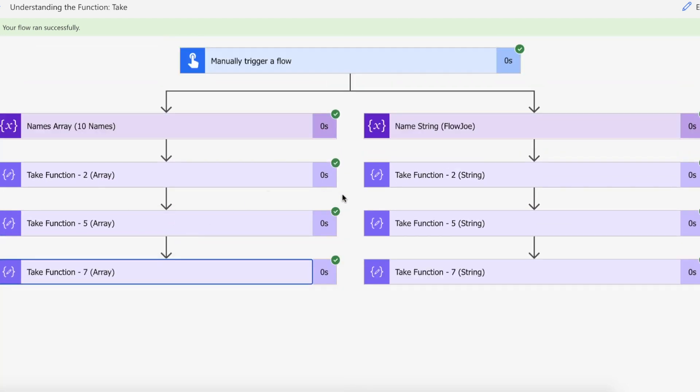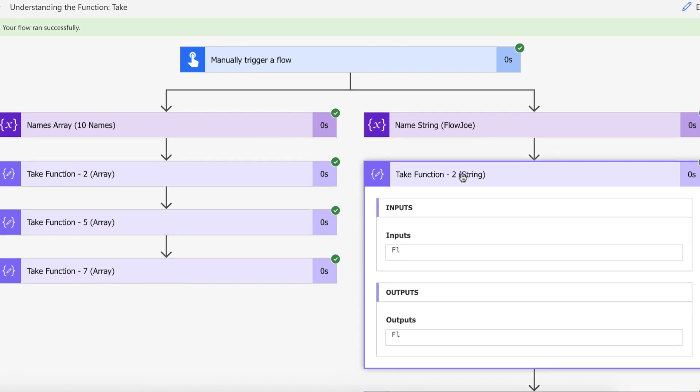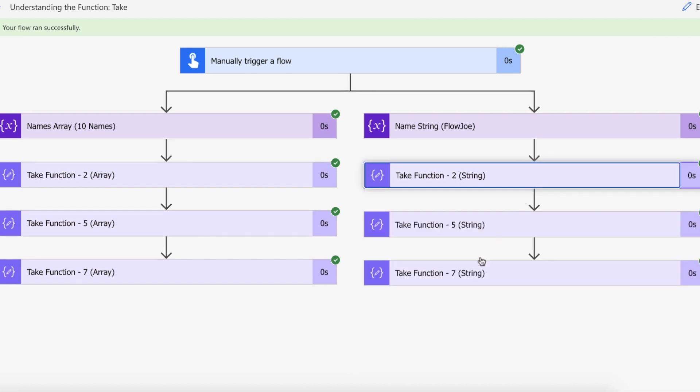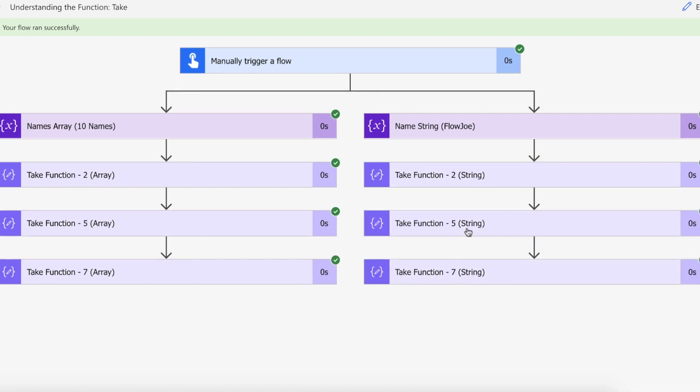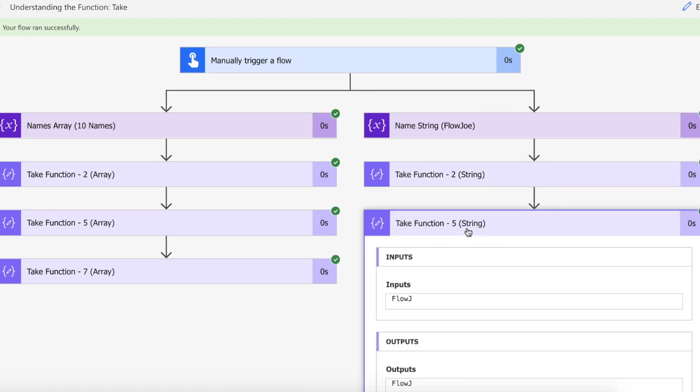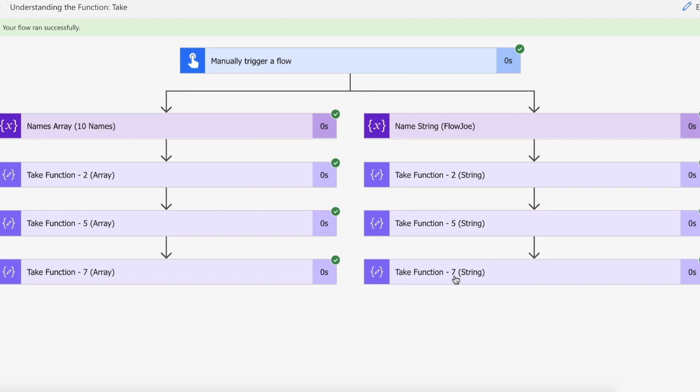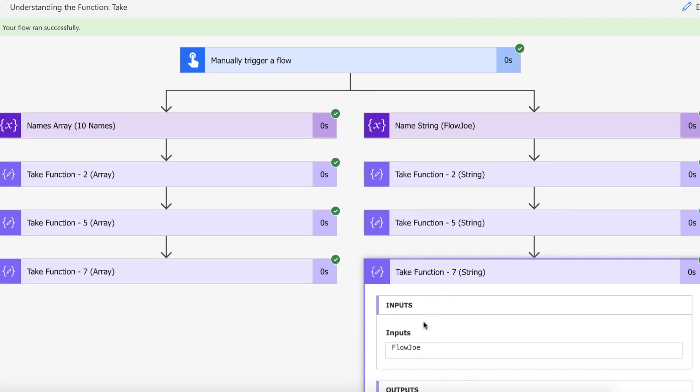Let's take a look at the string version. We've got a string of Flojo and we've got the first two characters back which is FL, then the first five characters which is FloJ, and then ultimately the entirety of Flojo back. That is how you use the take function to select what you want from an array or a string with just one simple parameter.